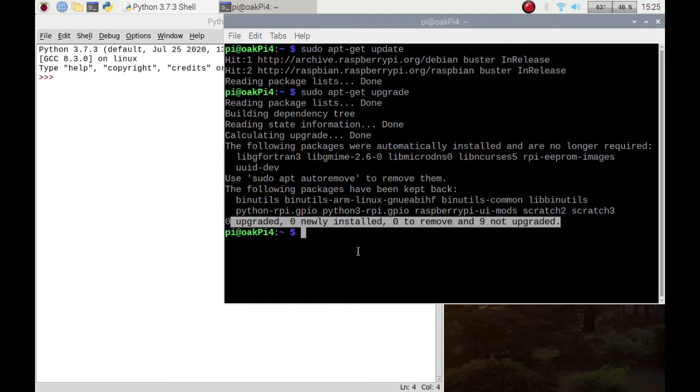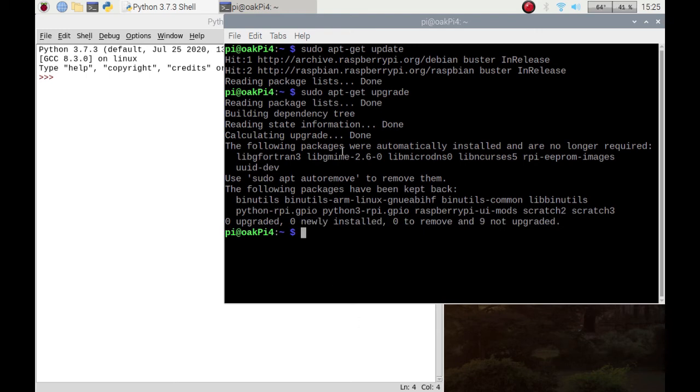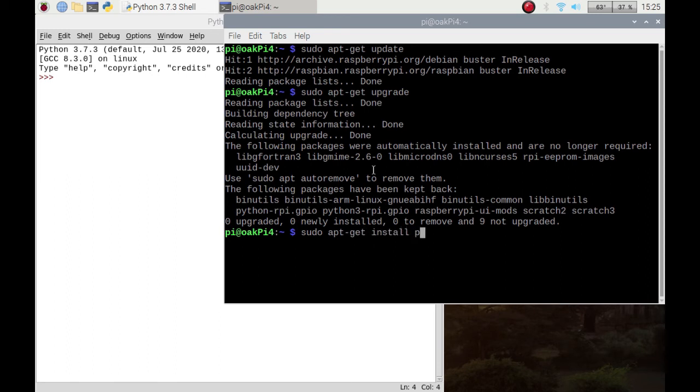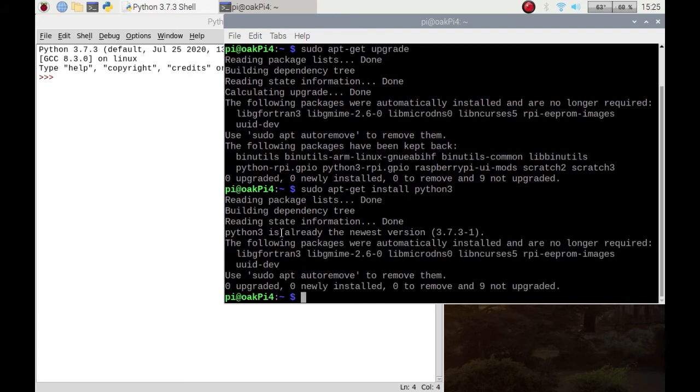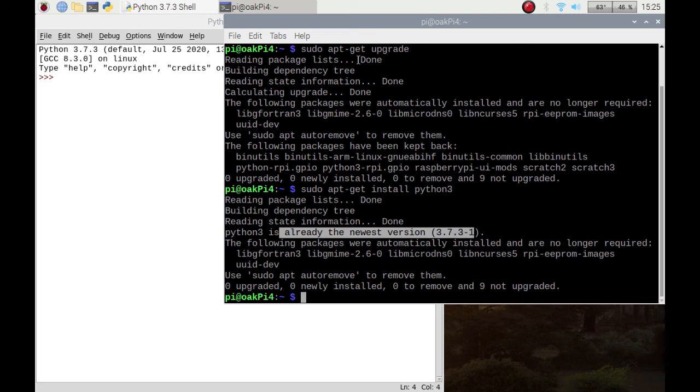So to install Python, you could do sudo apt-get install python3 and it will go off and check. But I have the latest version that's currently used on Raspbian Buster. Depending on when you're watching this video, you may have a different version available. So that is how you would actually install Python.